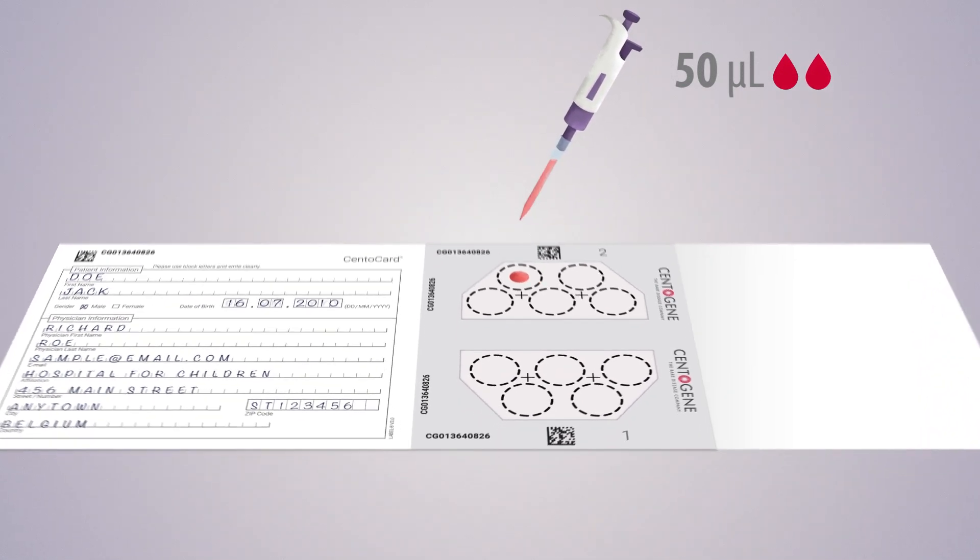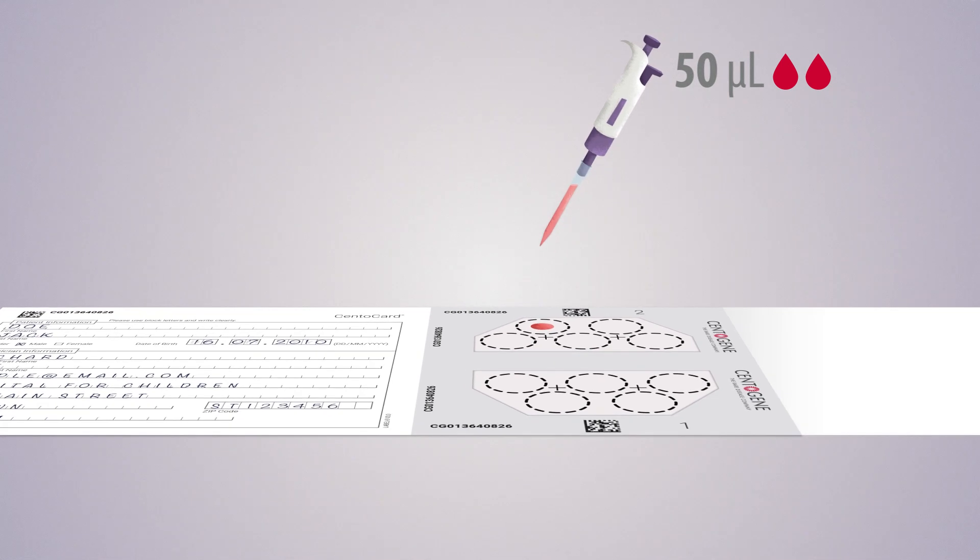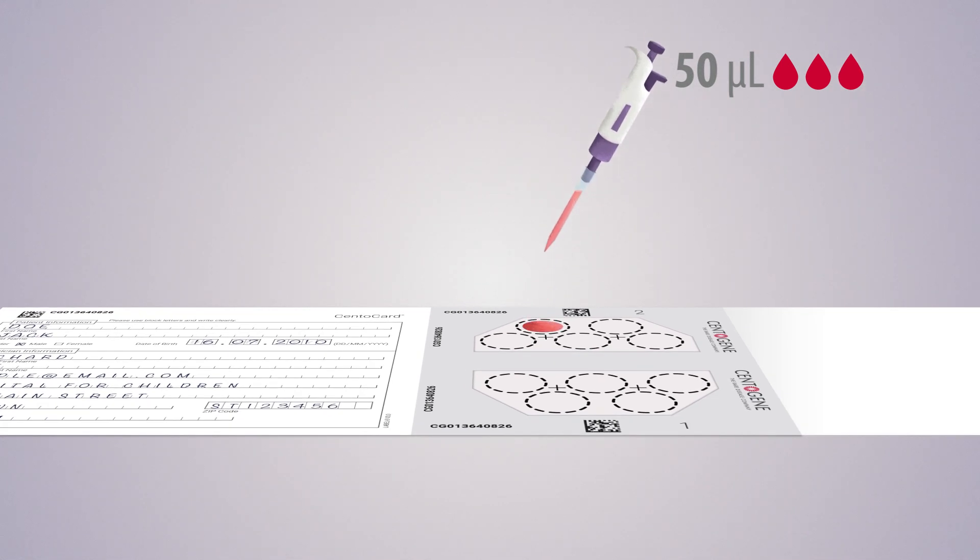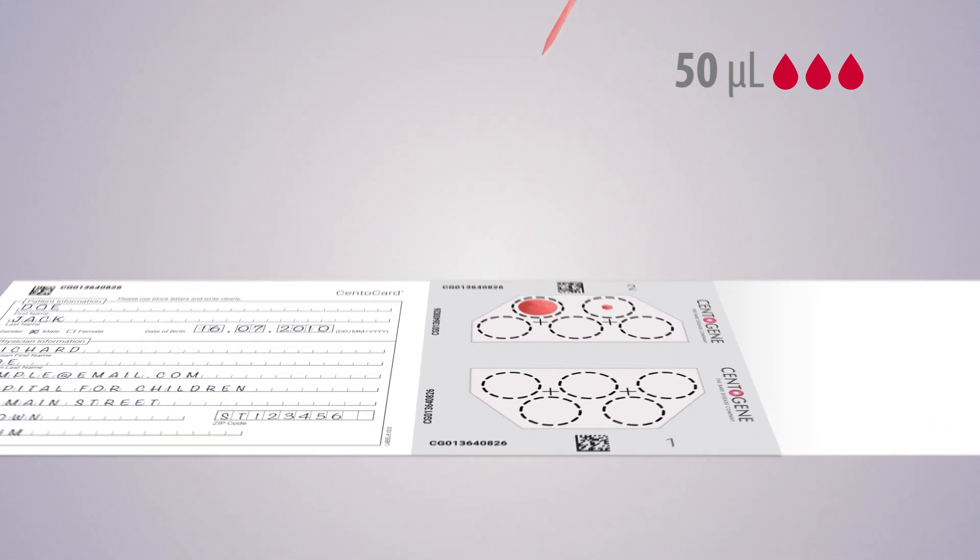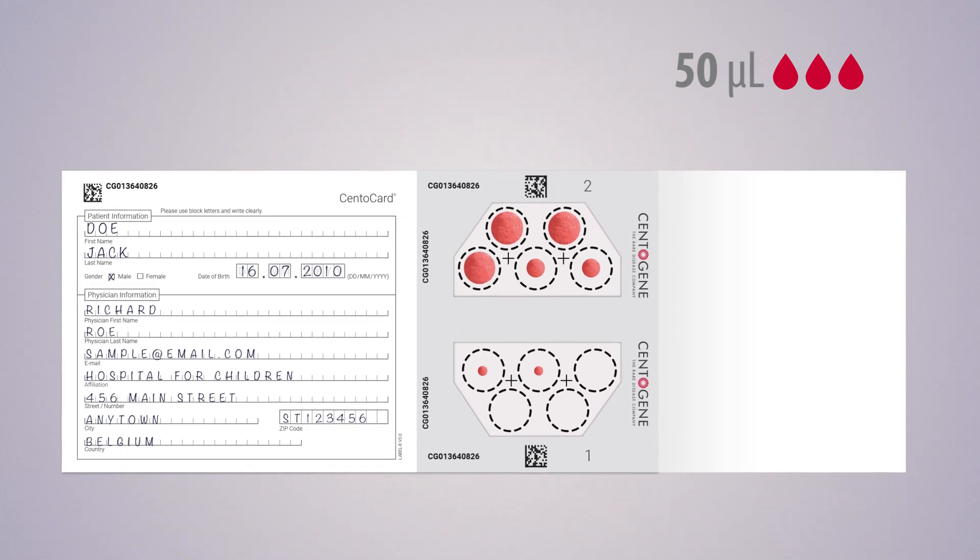without touching the surface of the filter paper, making sure the circle is uniformly saturated. Repeat the same procedure for the remaining nine spots.